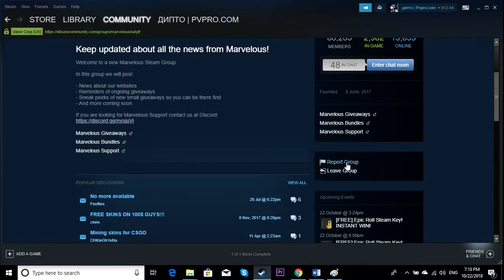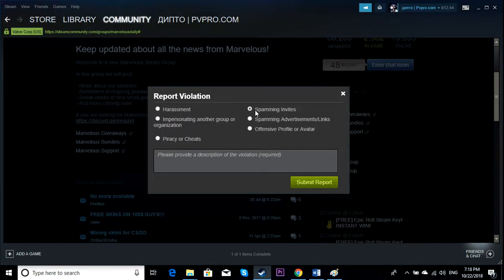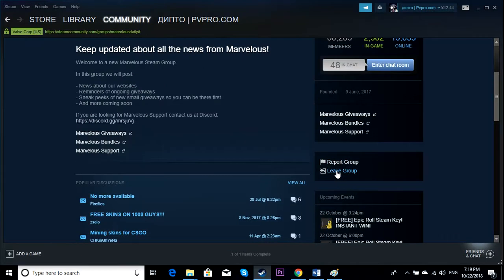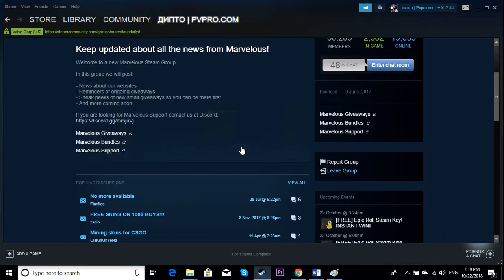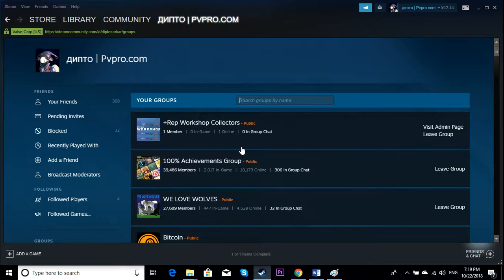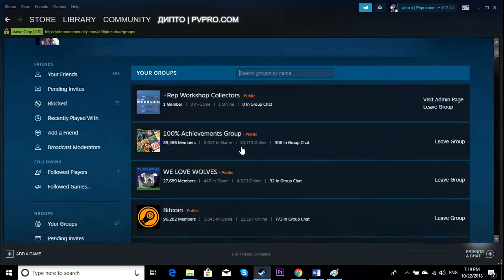If you want to report the group, you can report spamming invites. Just click Leave Group and click OK. Yes, you're not a member of that group anymore. It's pretty easy.